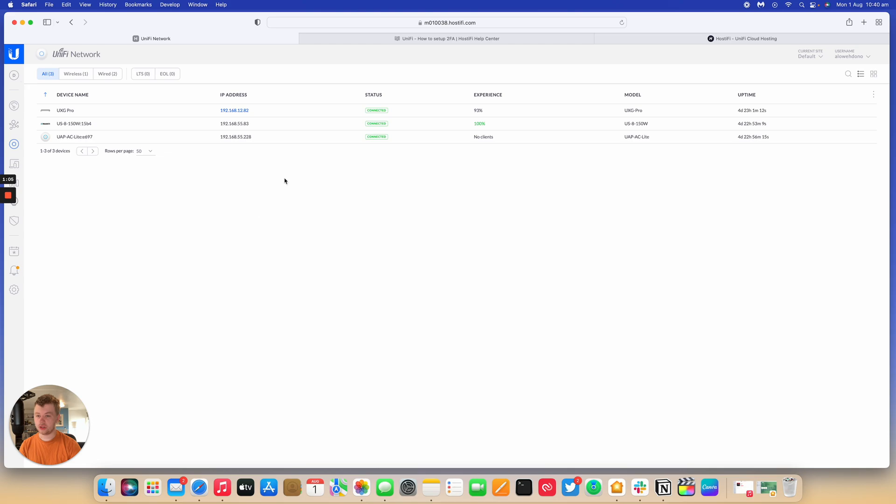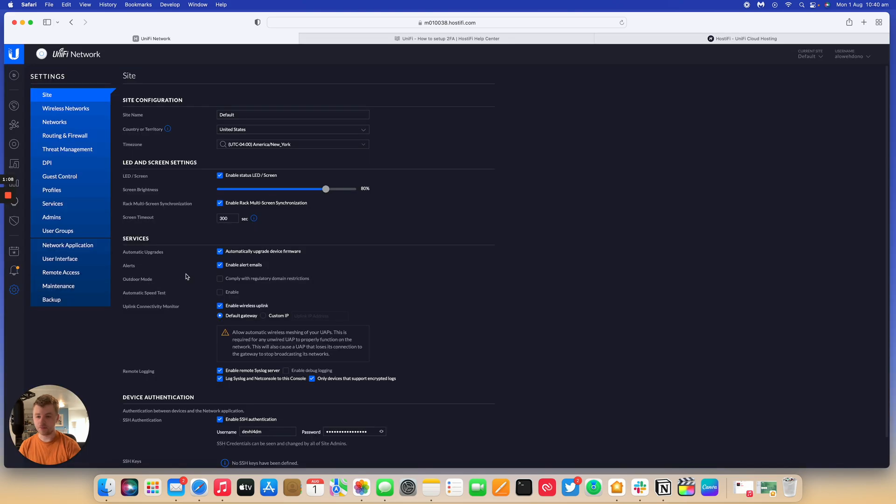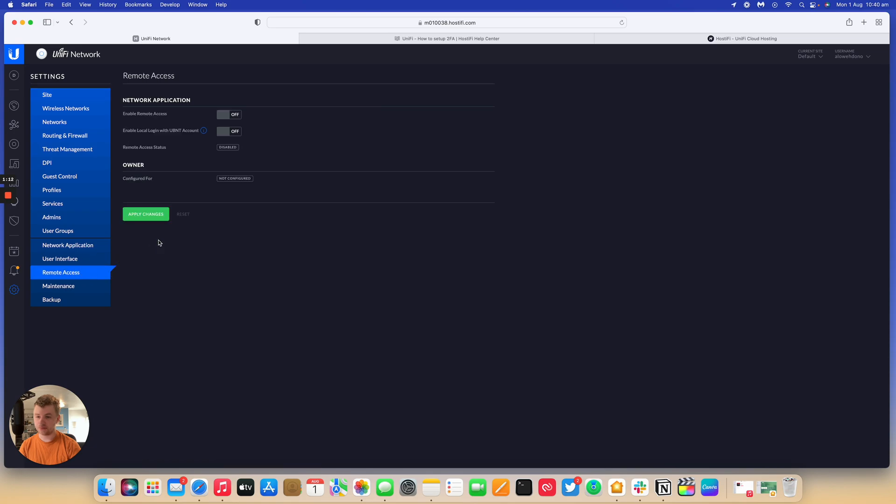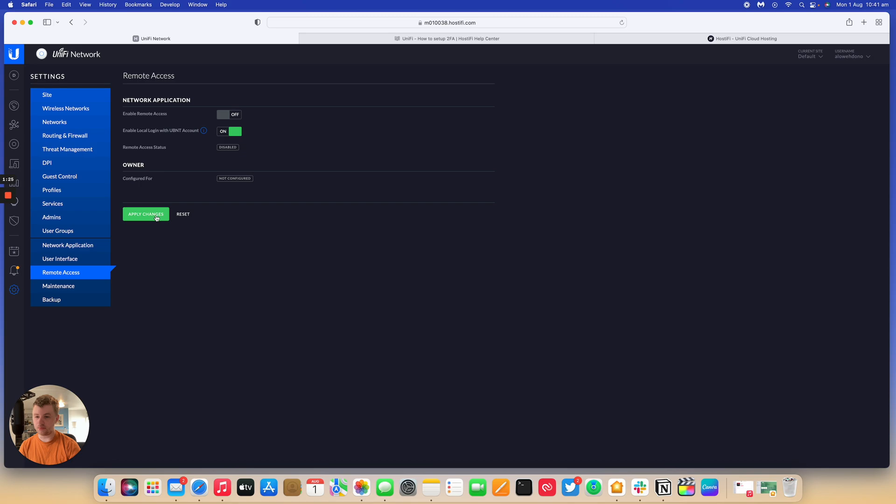So first thing you do, log in to the UniFi controller, go to settings. And then what you want to do is go down to remote access. And then the next thing to do is enable local login with Ubiquiti account. So we just do that and press apply.